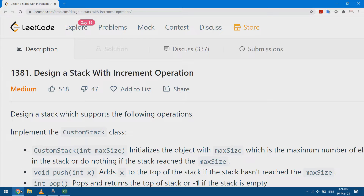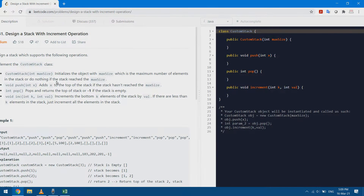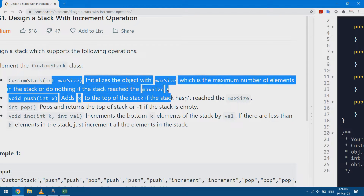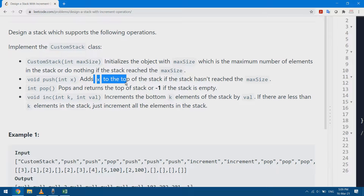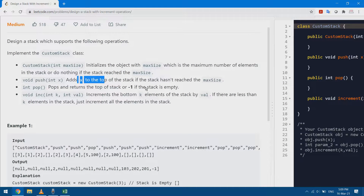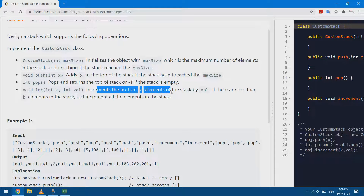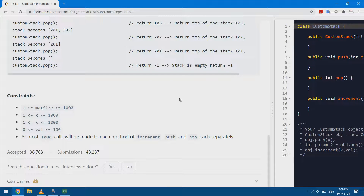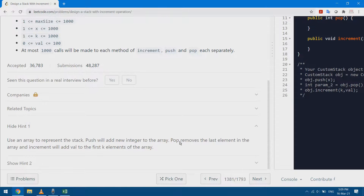Here we'll do things slightly differently. First I need to determine the maximum size my stack can handle, then implement push and pop functions. Finally, I have a custom function called 'inc' which increments the bottom k elements. The hints say to use an array to represent the stack: push adds new integers, pop removes the last element, and increment increments the first k elements.